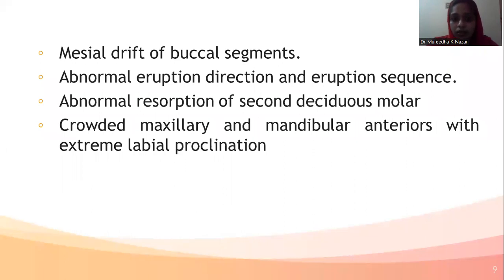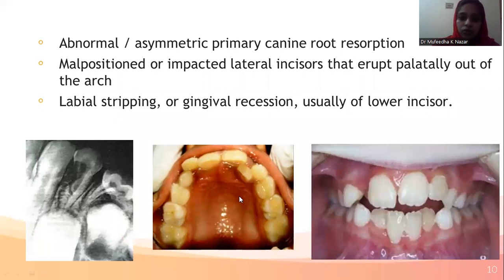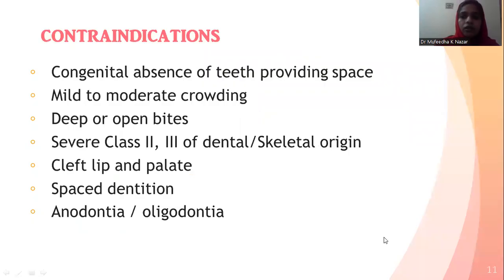Additional indications include mesial drift of buccal segments, abnormal eruption direction and eruption sequence, abnormal resorption of second deciduous molars, crowded maxillary and mandibular anteriors with extreme labial proclination, abnormal or asymmetric primary canine root resorption, malposed or impacted lateral incisors that erupt palatally out of the arch — indicating lack of space for proper alignment — and labial stripping or gingival recession of the lower incisors.